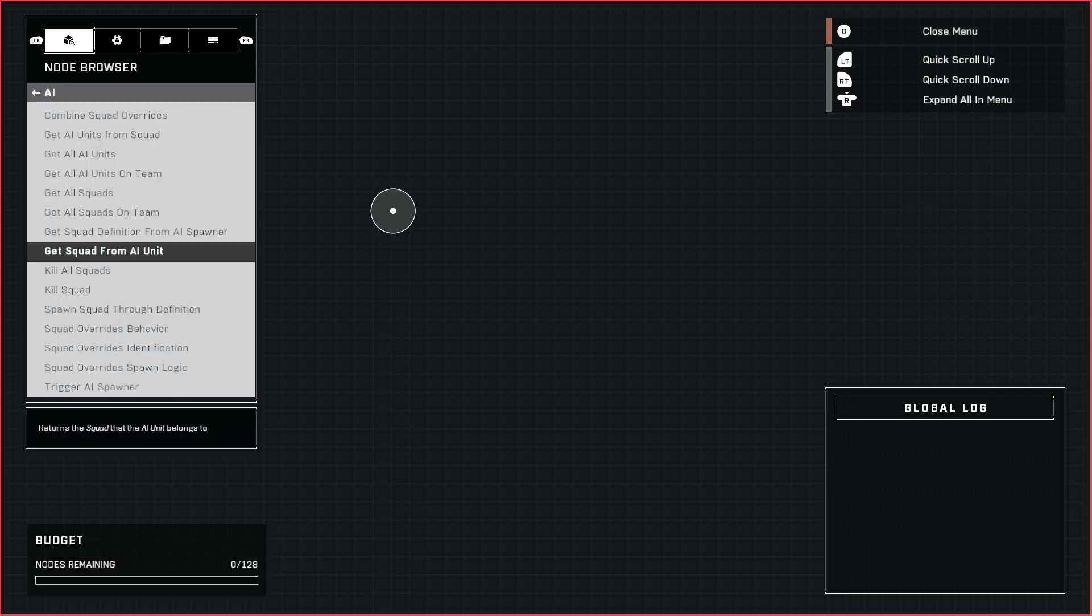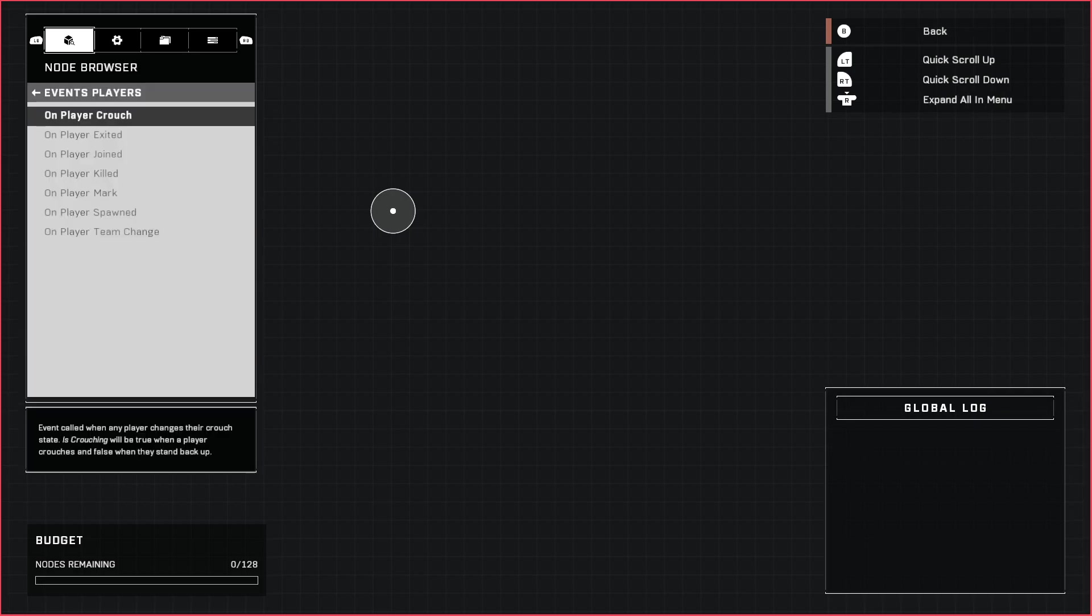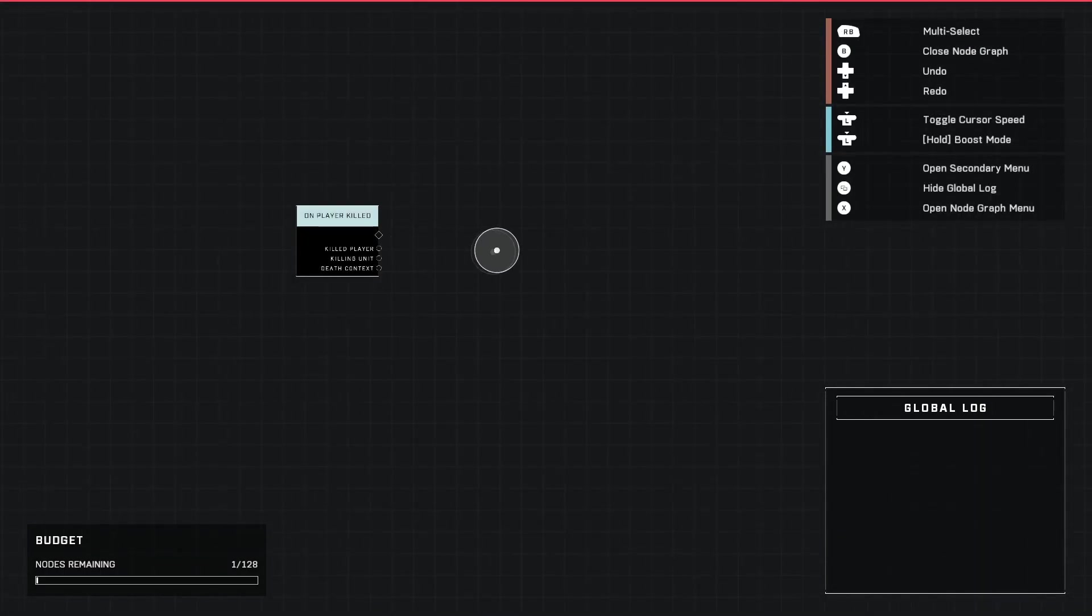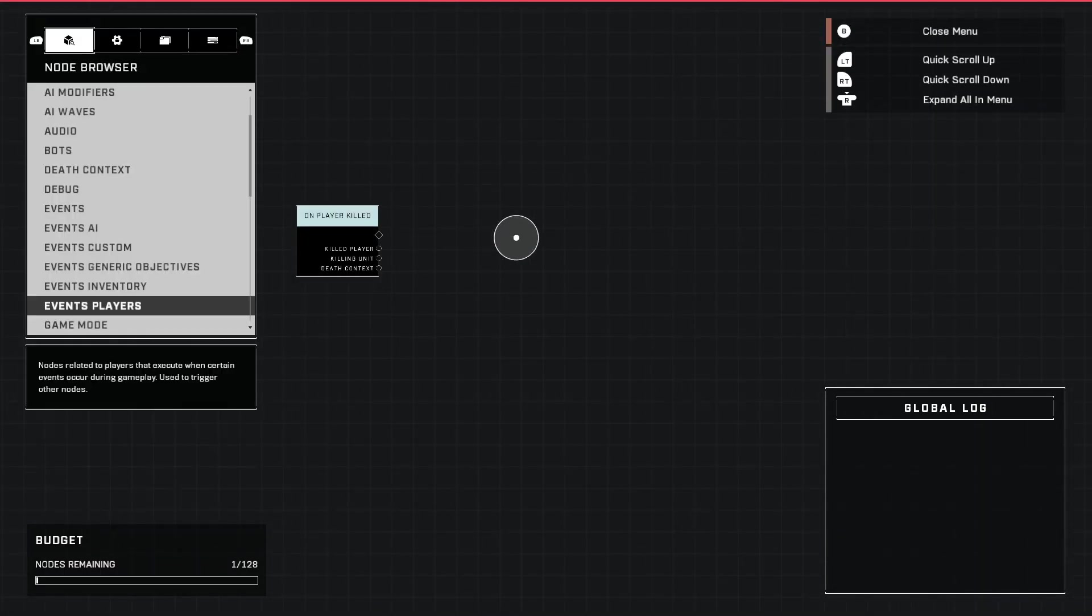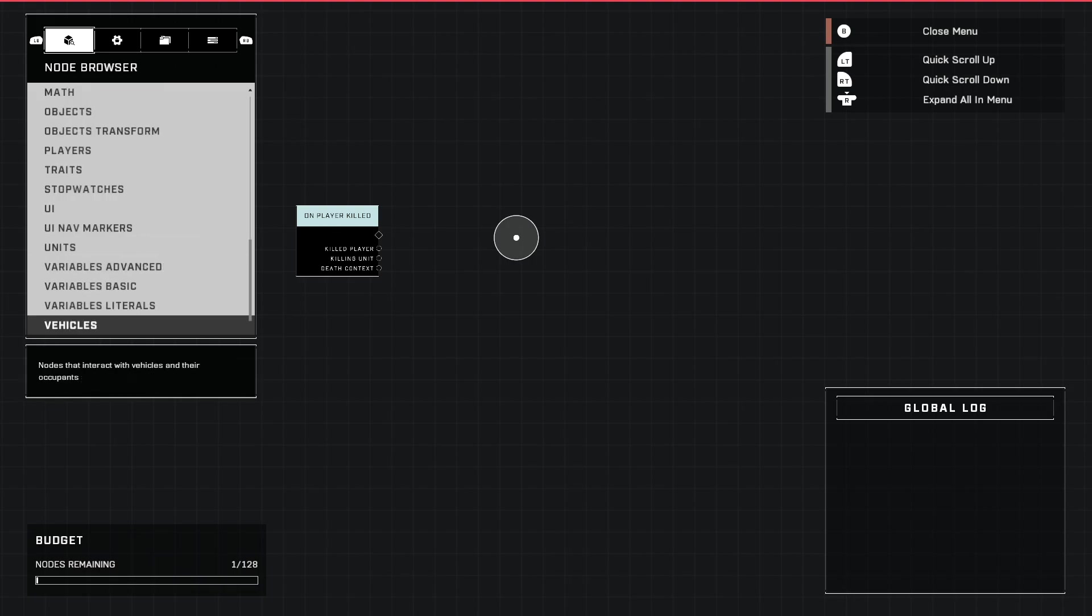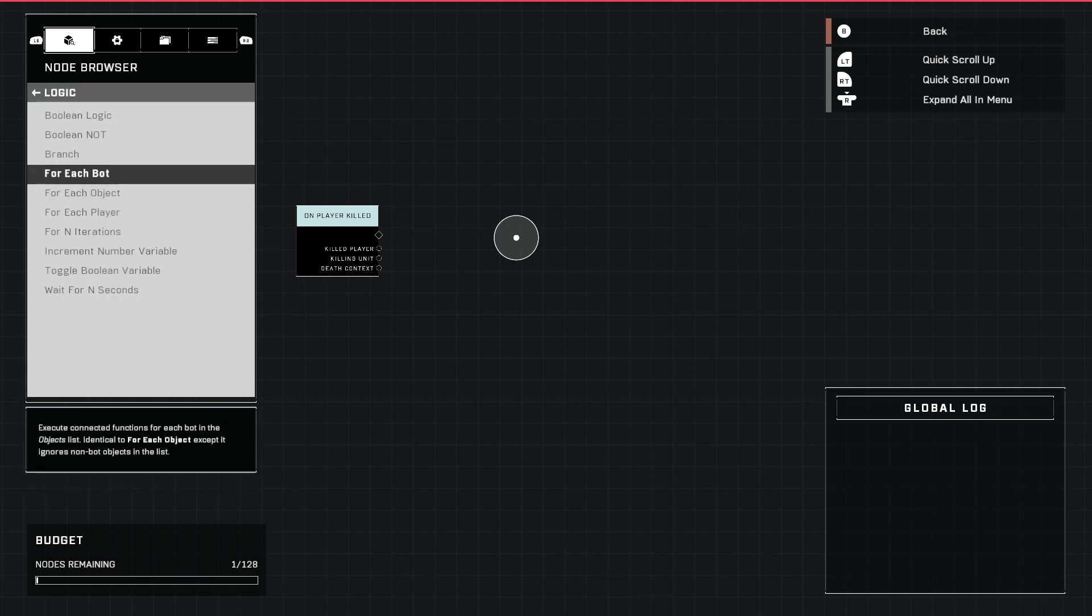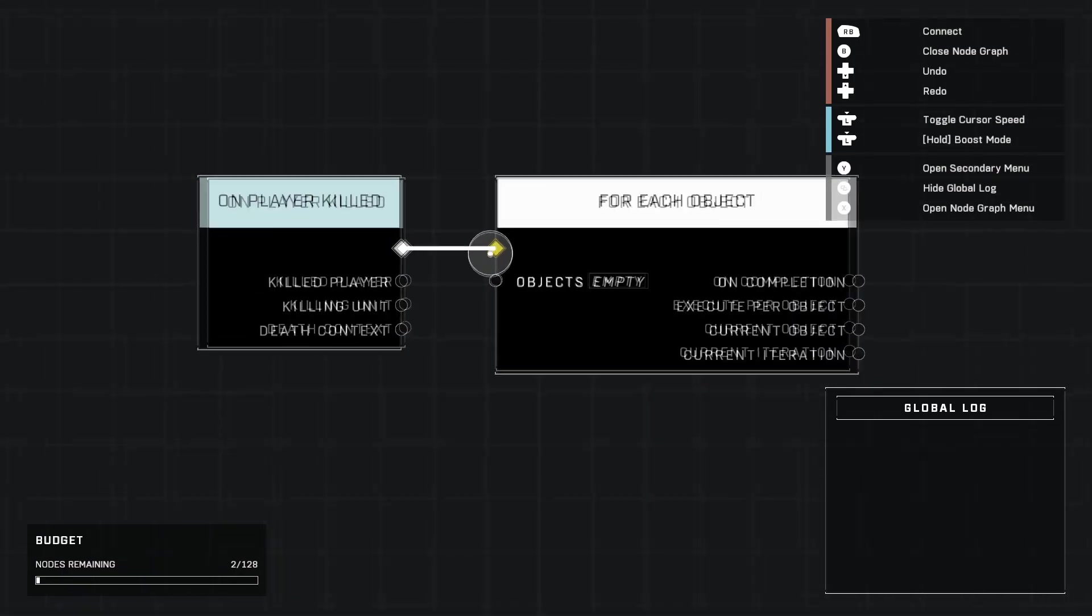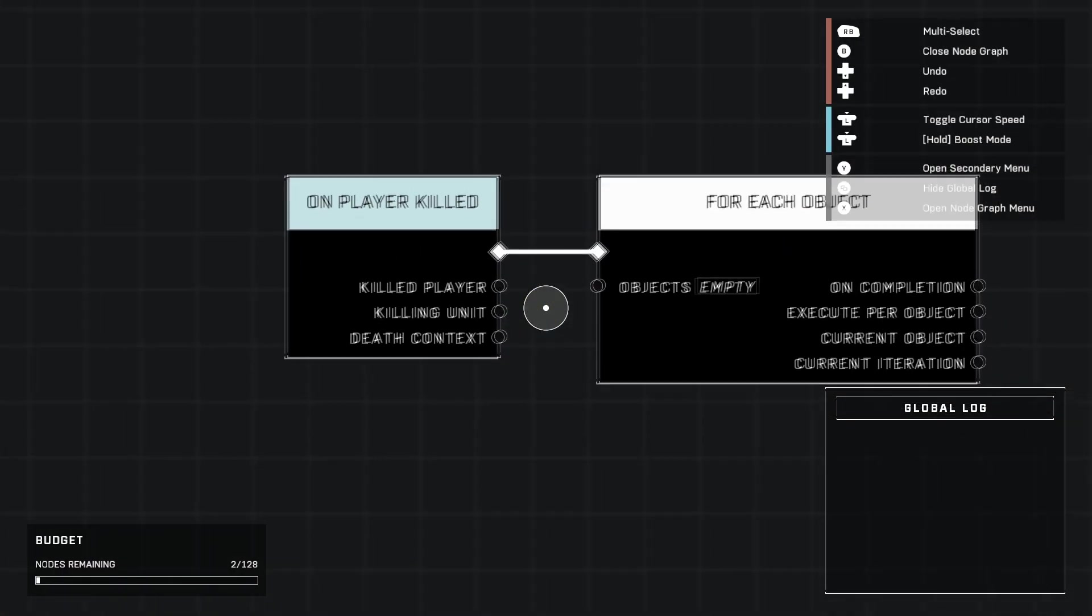So we're going to start with an event and that's going to be On Player Killed. What we're going to do is go down here to Logic, grab For Each Object, go ahead and plug that in. We won't be using any of these so you don't have to worry about that.